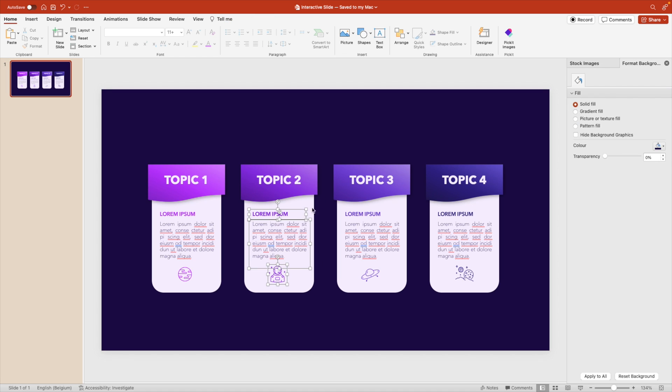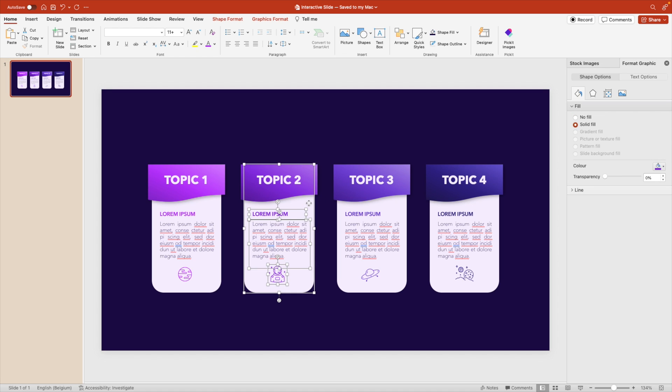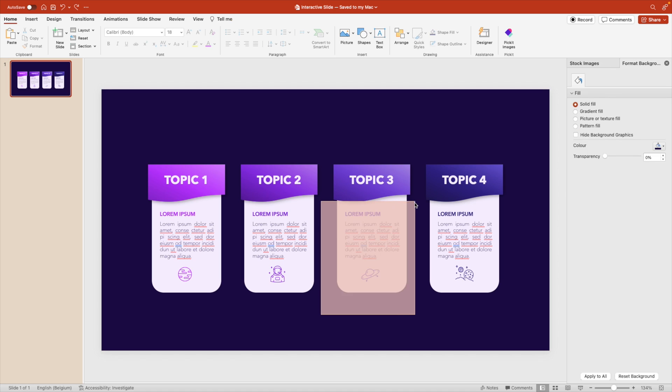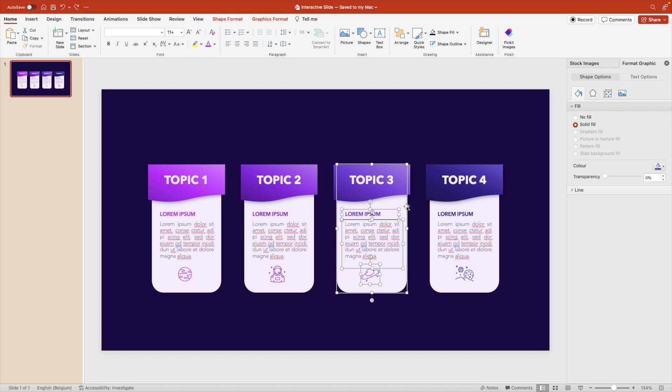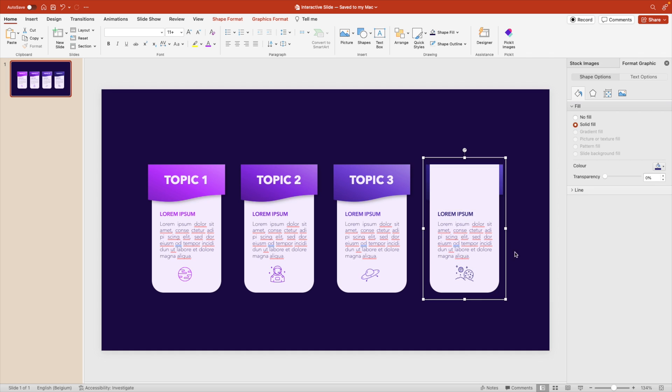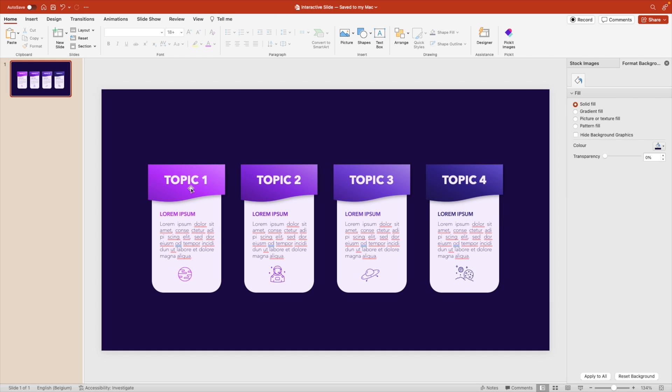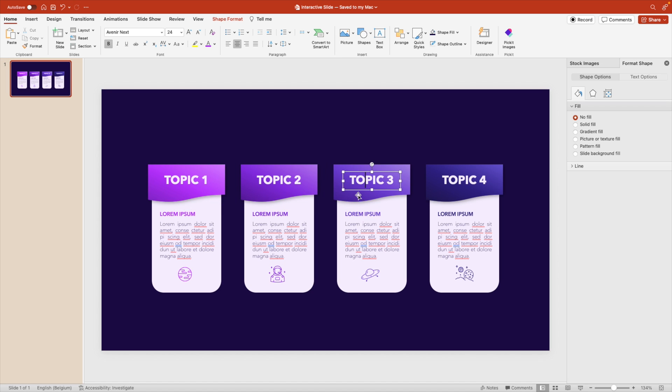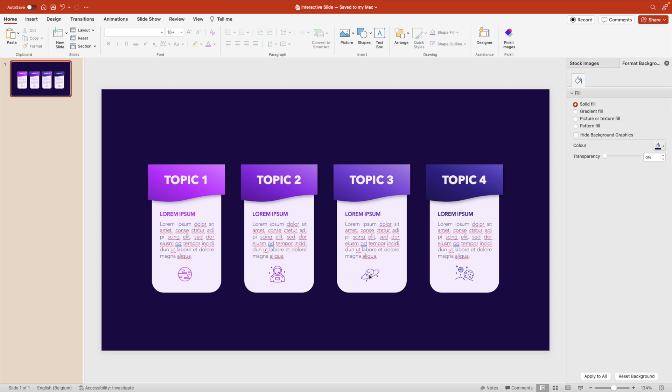We do the same for the others. So select, group, send to back, select content, the tab, Ctrl-G, group, send to back, group, and send to back. The title and the card, we also want to group them together. So let's do that. Group, group, and group.